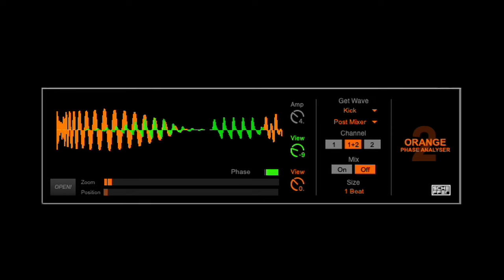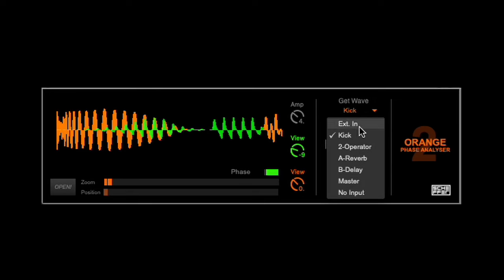4. The channel comparison input has been simplified with the addition of the GetWave option.